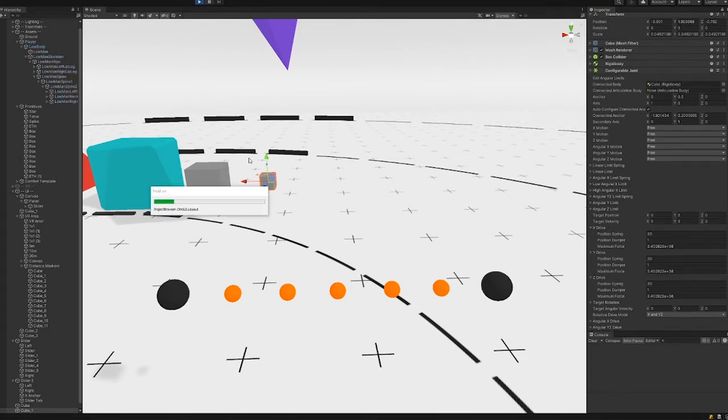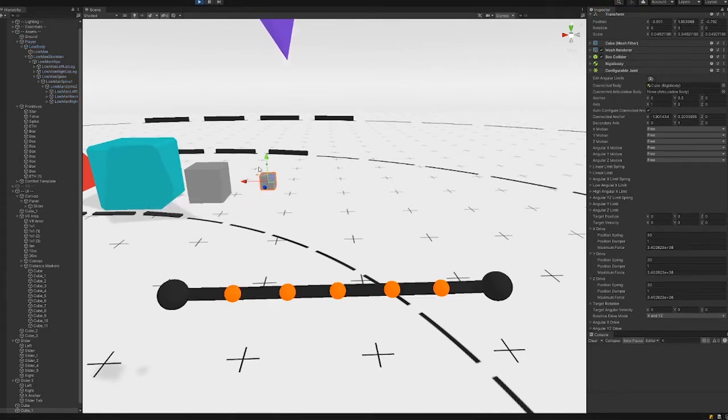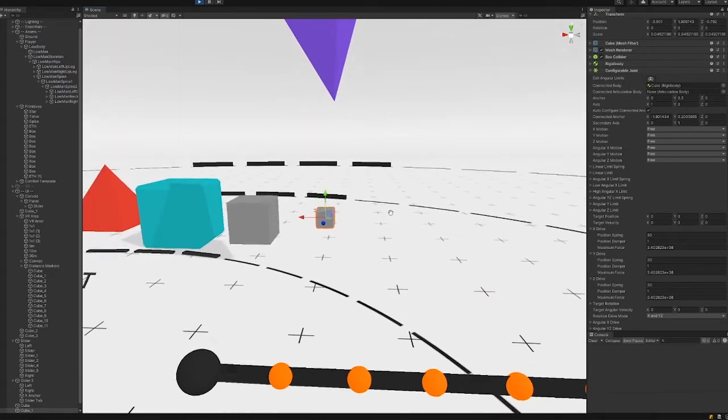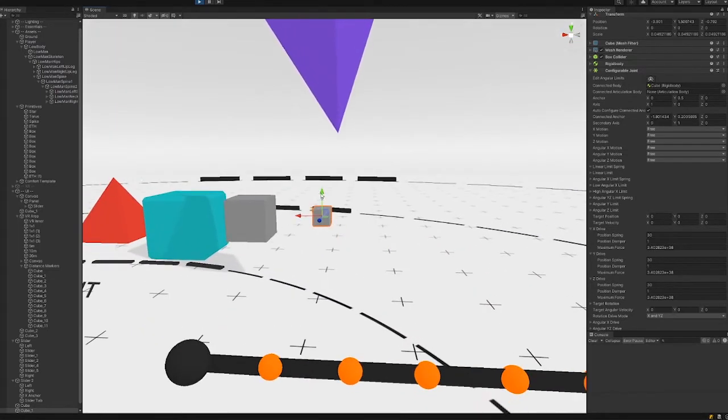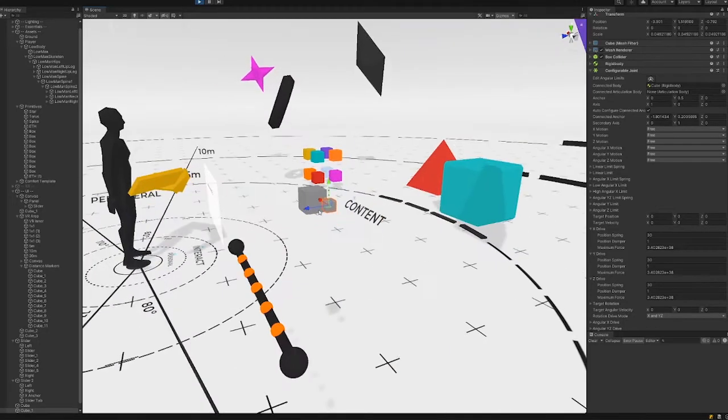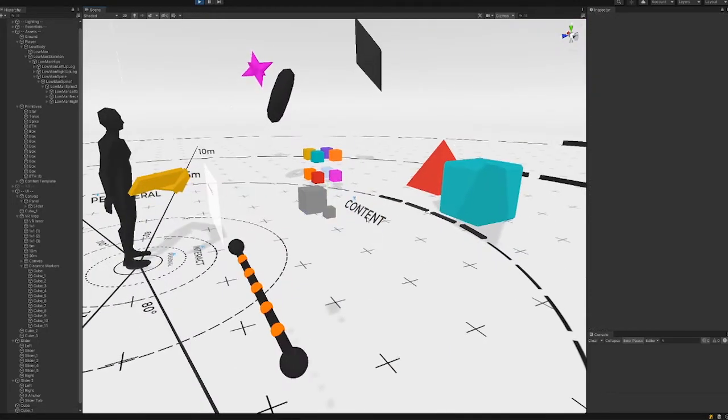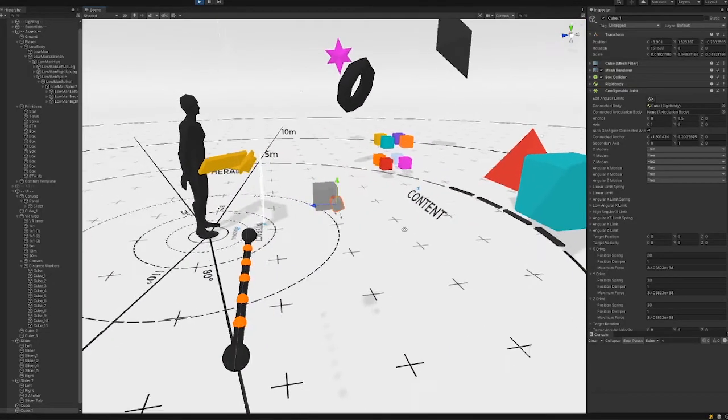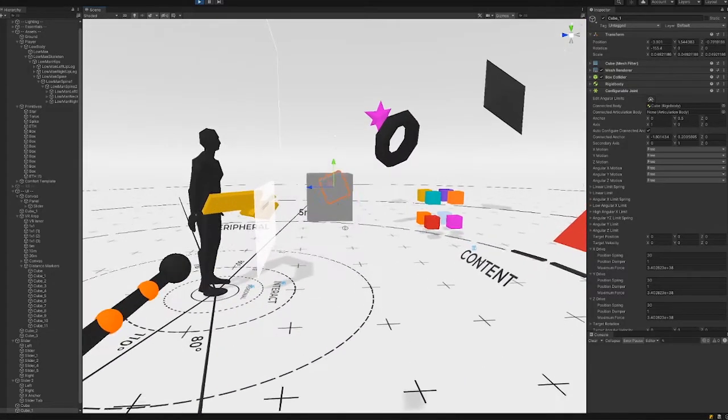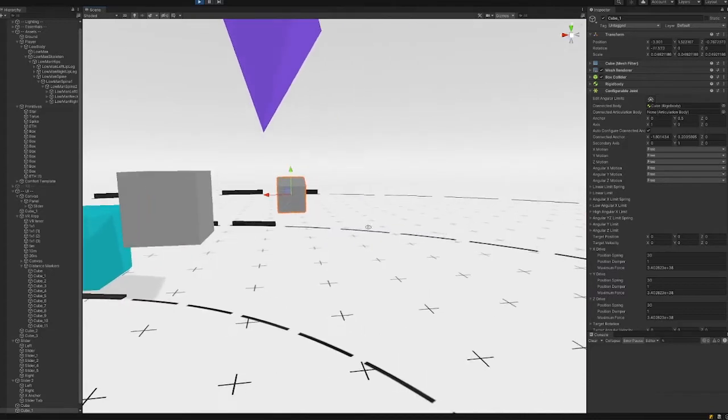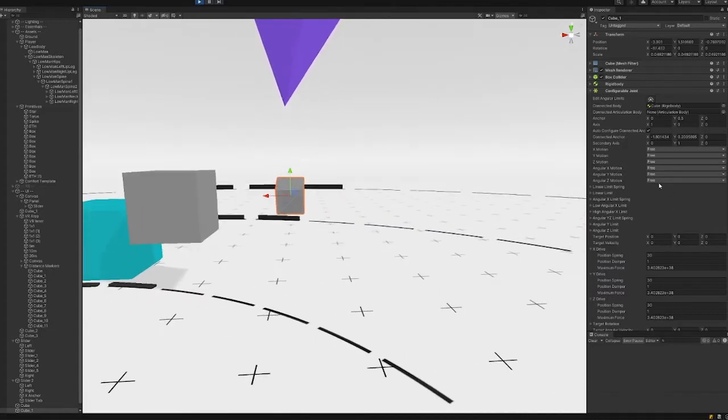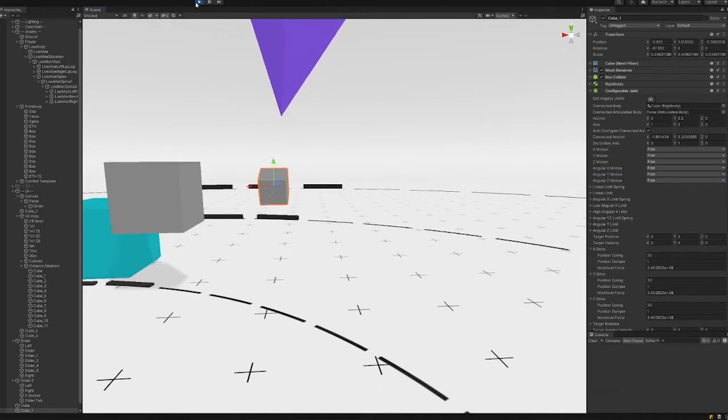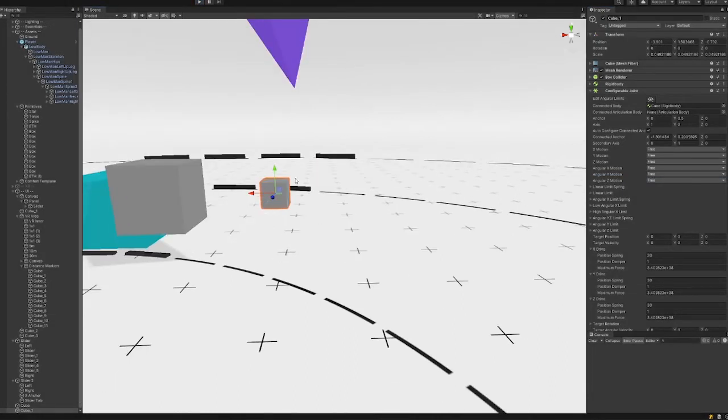Oh there we go, so this is it, this is our first point. We've kind of constrained it a little bit, it's got some weird rotation there, but you can lock all of that off with your angular motions being set to limited and so on.